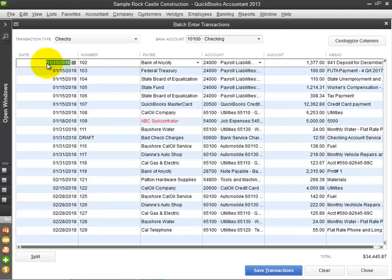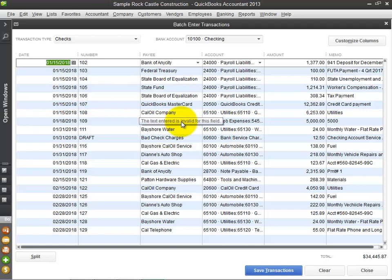If a name, account, or item is not recognized, you can select an item from the drop-down menu in that cell. Or optionally tab through the field and you will be prompted to create a new list item, as I am doing here.